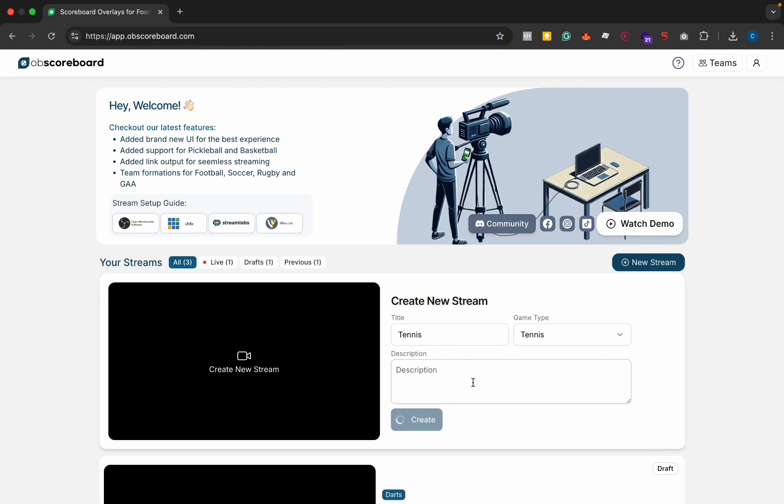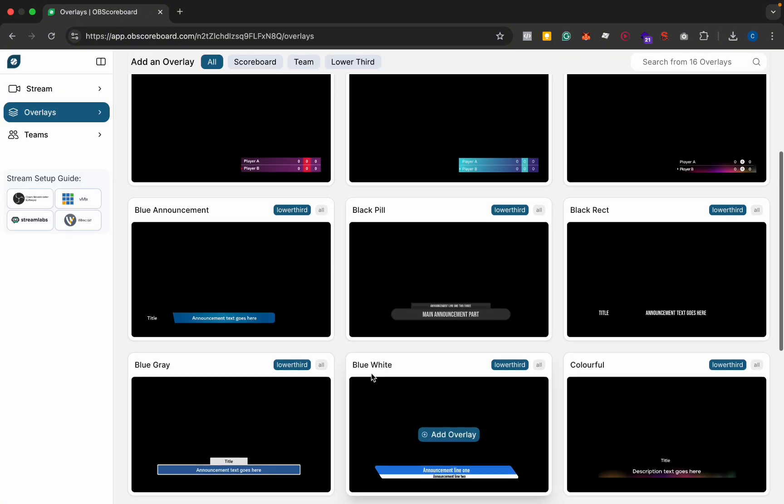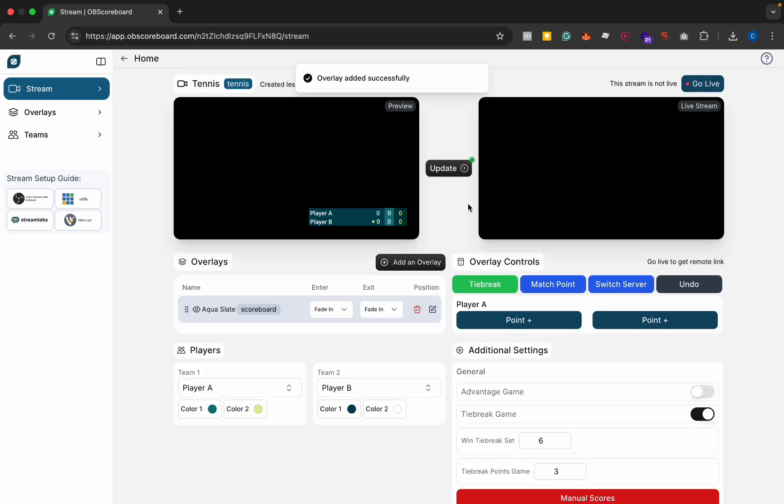You can call that title whatever you want. Next you're going to select your scoreboard. I'm going to select the aqua slate scoreboard and you can see on the left here you've got a preview and on the right you've got the live stream.